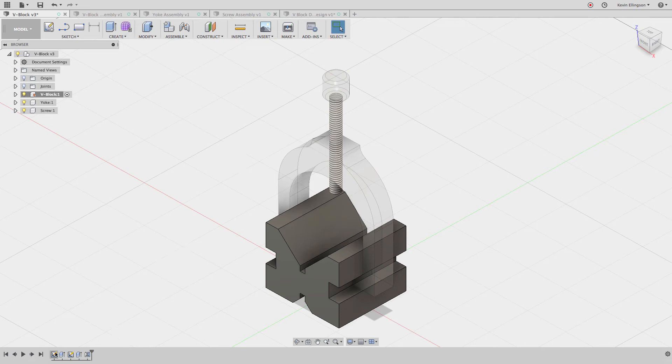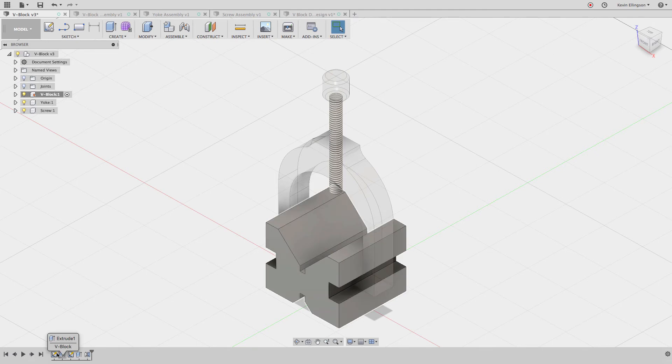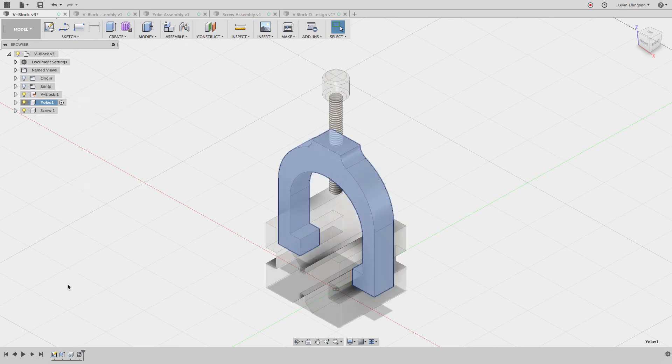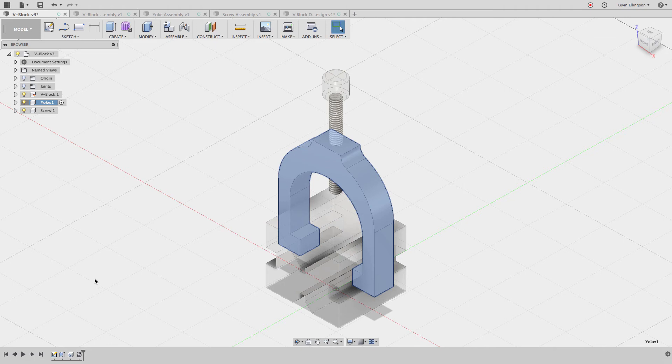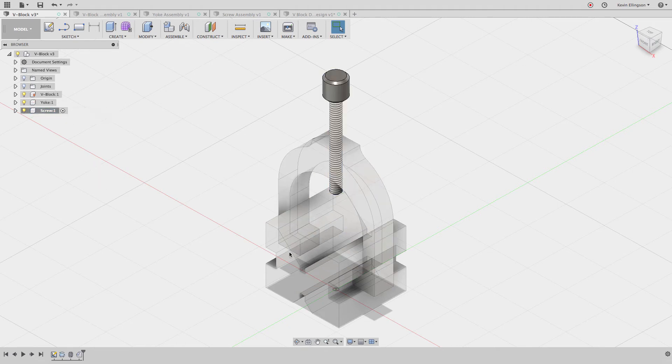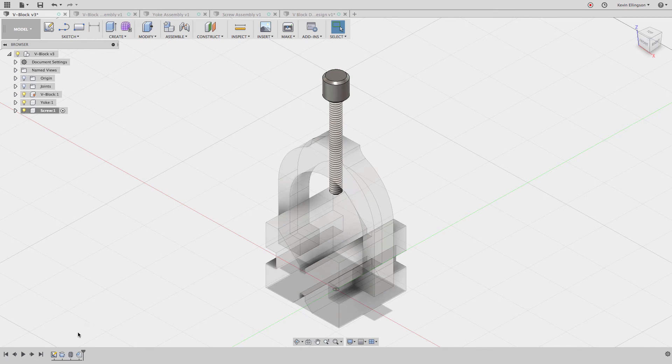When we look at the timeline, the only thing that we have down here are features and sketches that are related to the currently active component. Let's activate the yoke component. Now you can see there's a sketch that created an extrude, then a hole and a thread. Those are just the features that belong to the yoke part. If I activate the screw, the other two components turn transparent and now I can see the sketch that I made, the revolve, the thread, and the chamfer.